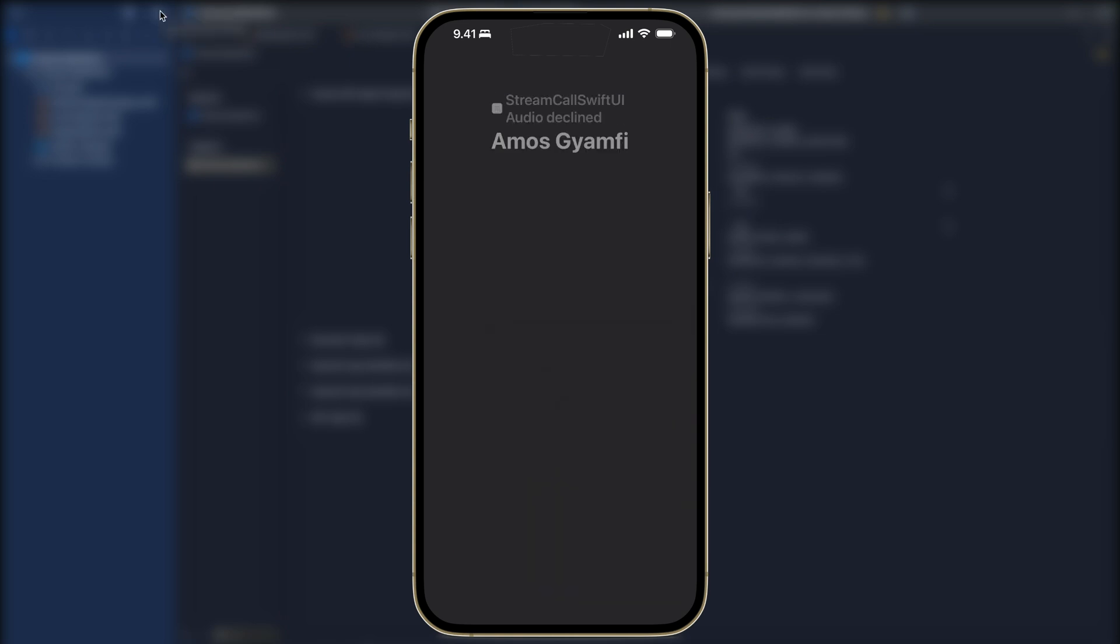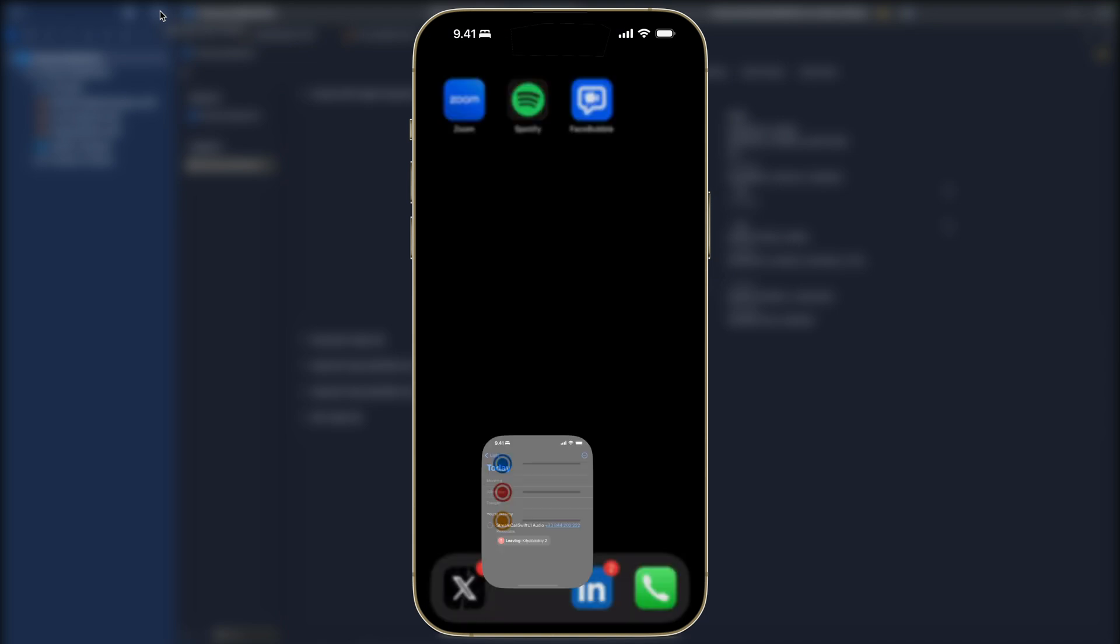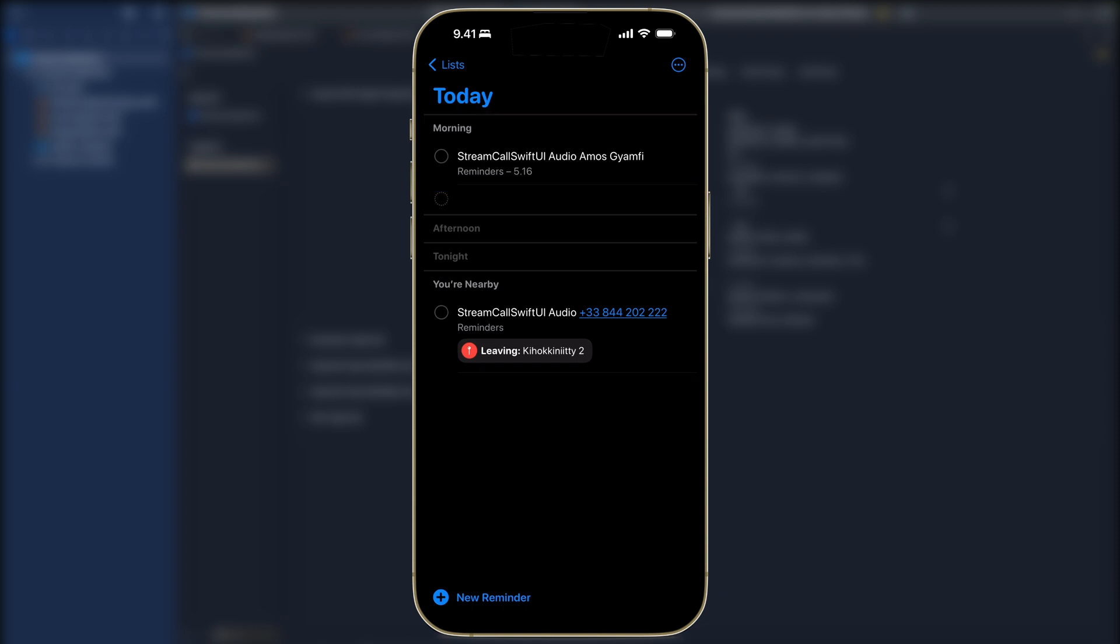The call is now declined. By setting a reminder the reminder app, so let's launch that. You can see here under the morning category we have information about the reminder. Once you set the reminder the information will be stored in the reminder app.